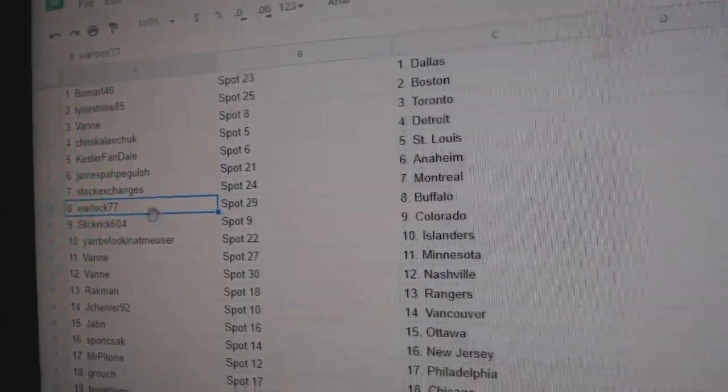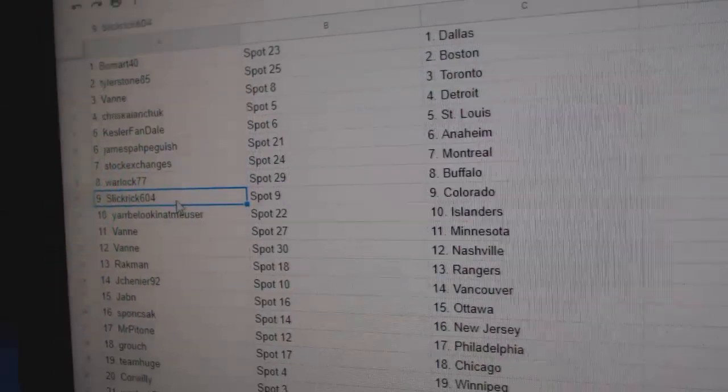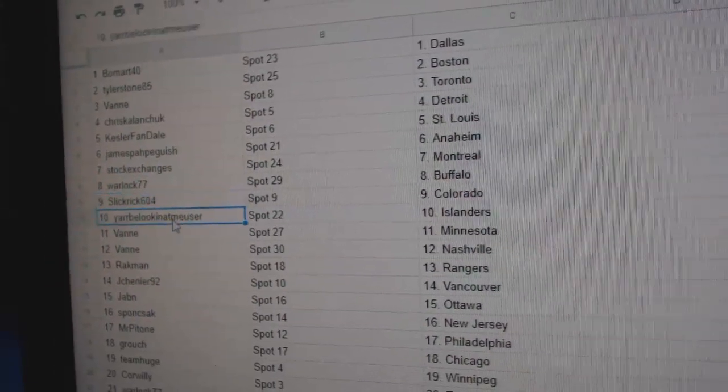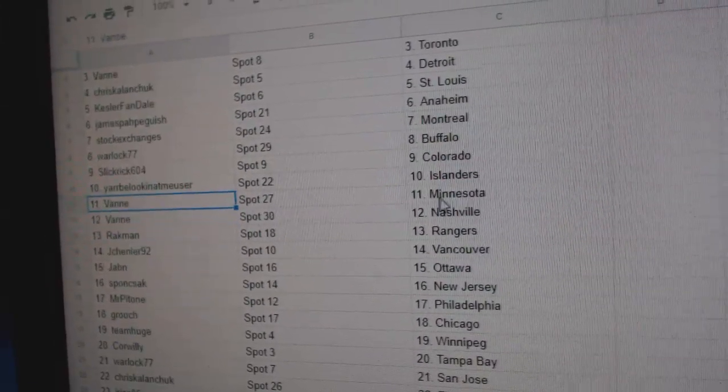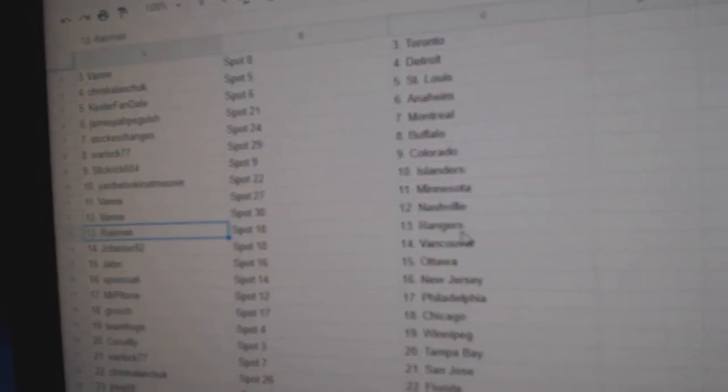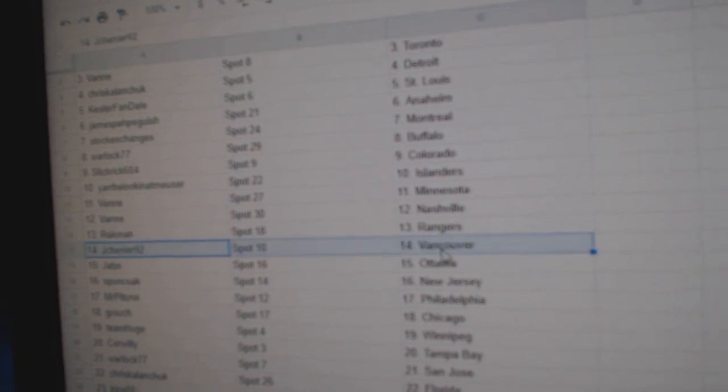Warlock's got Buffalo. Slick Rick, Colorado. Yar's got Islanders. Vanny's got Minnesota, Nashville. Rackman, Rangers.